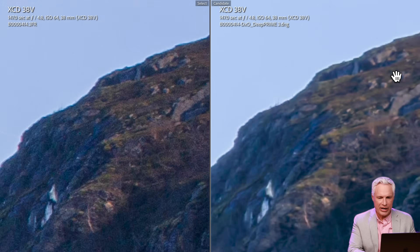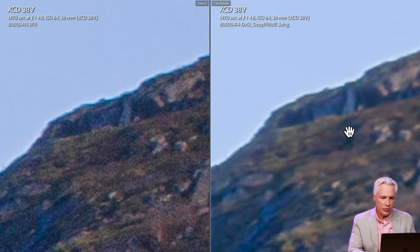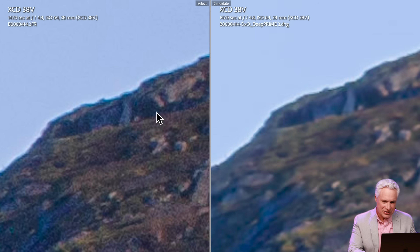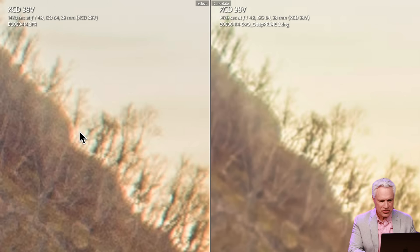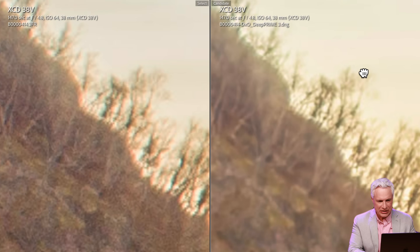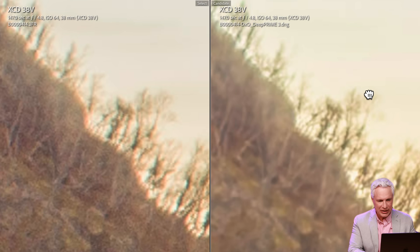Let's look at how it handles transitions. You can see the side of the mountain here is very noisy in the Lightroom version, and you also have these really hard edges that DxO manages to smooth out much better. Look at these trees on the horizon — Adobe adds a whole bunch of red fringing to them, whereas DxO manages to process them completely naturally.